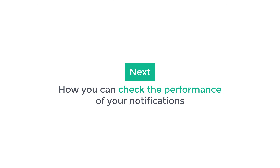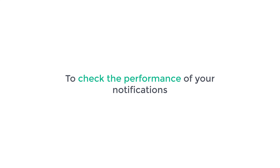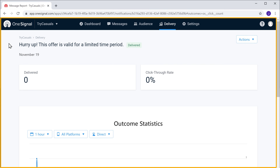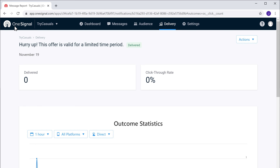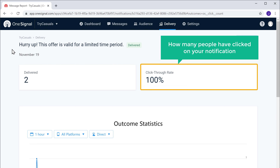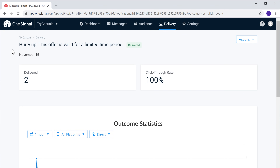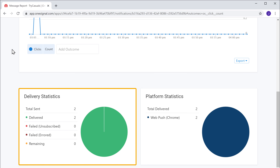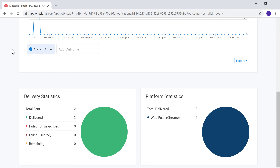So now you know how to send notifications to your subscribers. Once you've sent the notification, how do you know if your subscribers have opened the notification or not? Let's see how you can check the performance of your notifications. So to check the performance, just go to OneSignal and click Refresh. Now here you can see how many people have received your notification, and you can also see how many people have clicked on your notification. Now if you scroll down, you can see the delivery statistics of your notifications. So this is how you can check the performance of your notification.